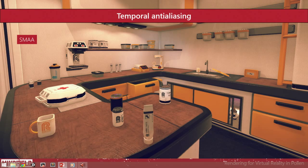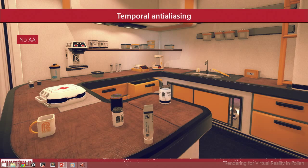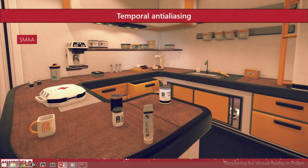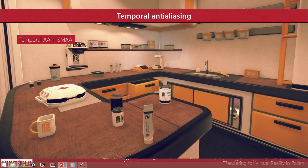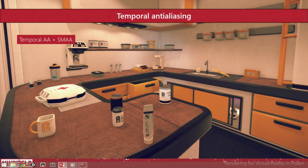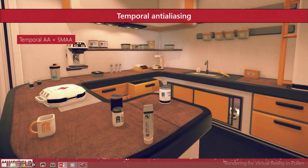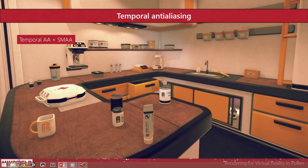Let's compare it again. Here we have SMAA. This was the original no AA at all. And here's the final solution. It works well, it's really cheap to do. And you just should use it if you're not able to, or if you can't afford MSAA. Go for temporal.